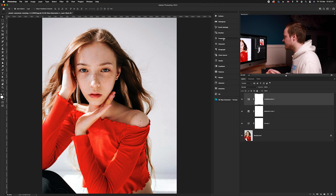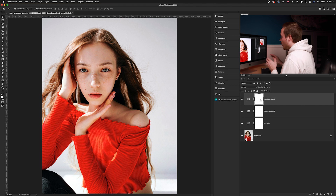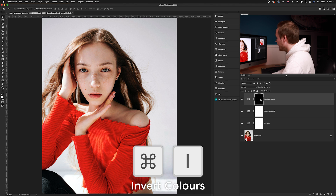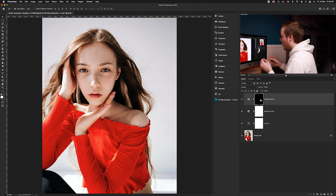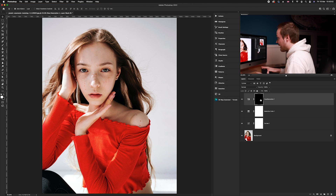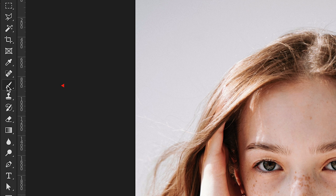To fix that, we'll use a layer mask. Every adjustment layer comes with a layer mask. With the Hue and Saturation layer mask selected, invert it by pressing Command+I. This changes it from white (opaque — the layer affects the photo below) to black (transparent — the effect is hidden). We'll start from black and paint back in only the skin tones.